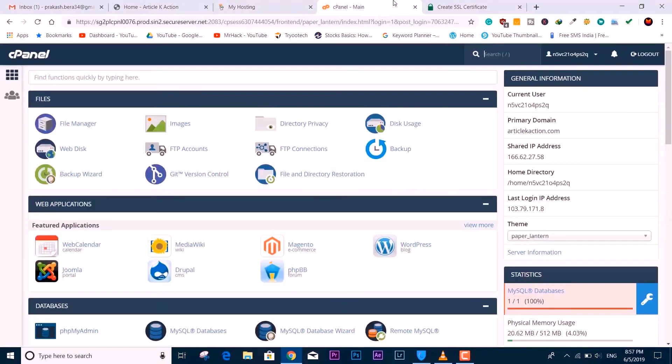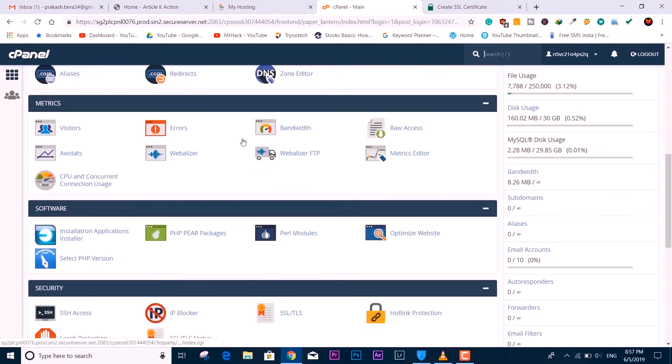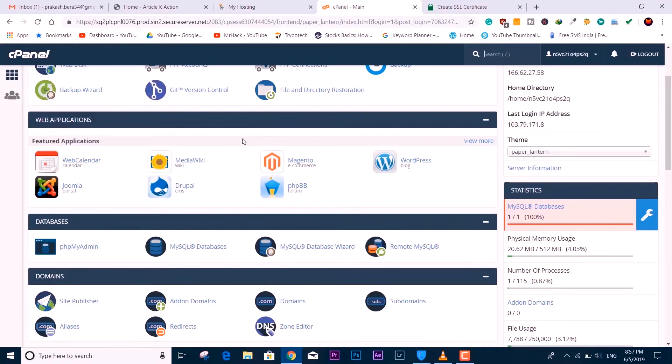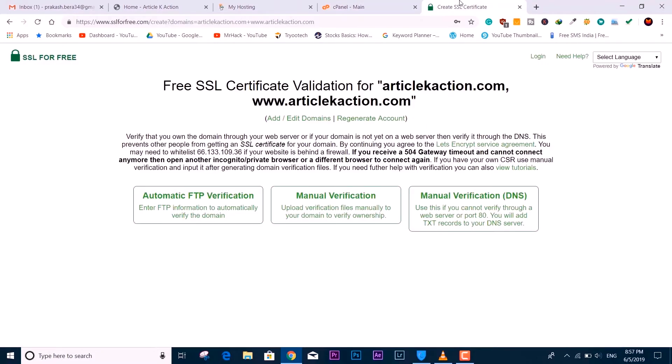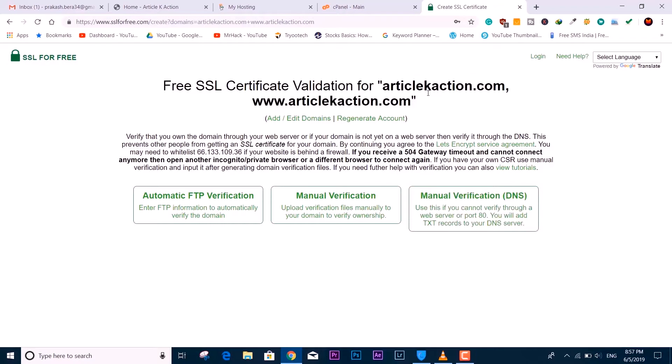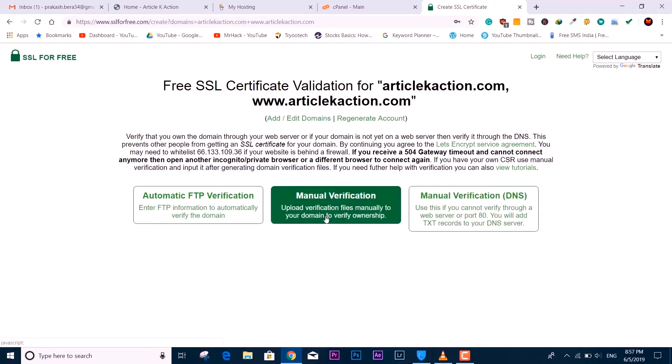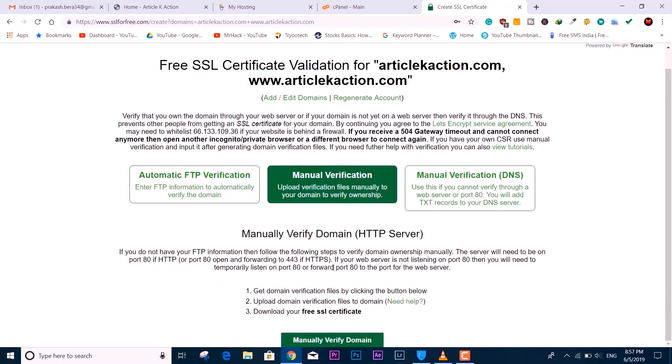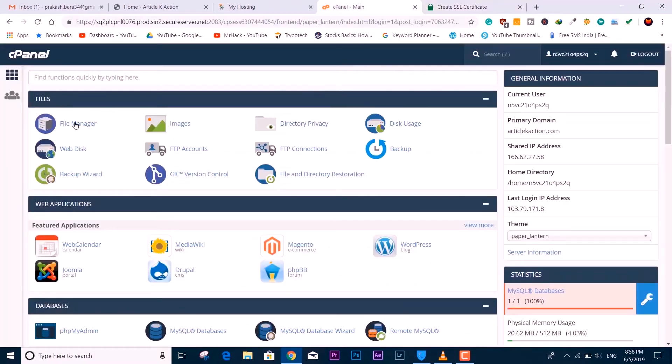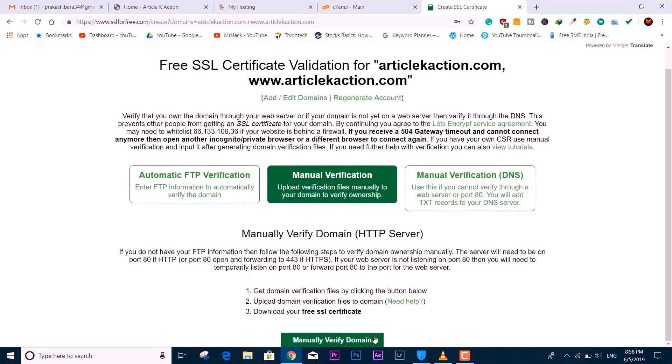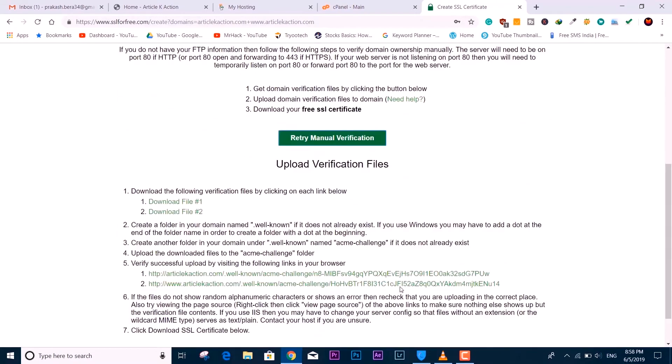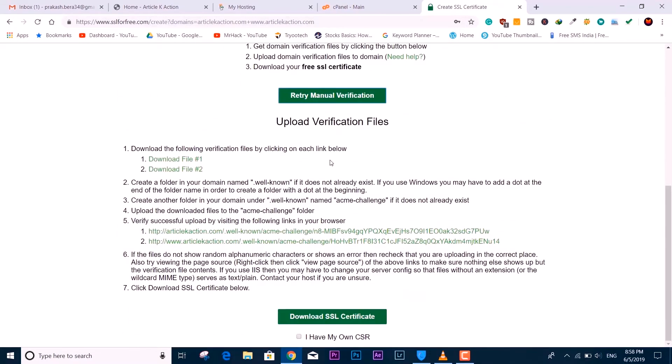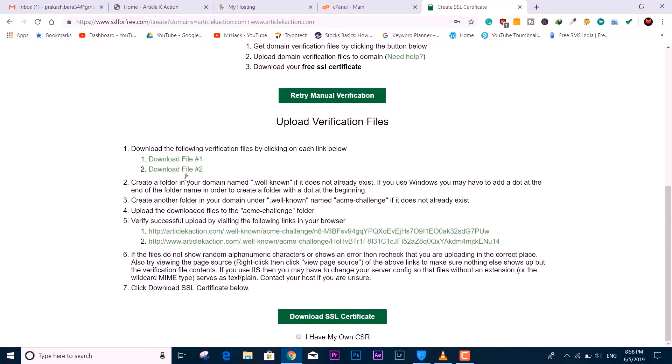As I told you, keep all the required tabs open separately. The free SSL certificate needs validation with your website. For that, I'm going to select Manual Verification and it's going to give me a few files that I need to upload with my web hosting to verify the domain. You can see we have two files: Download File 1 and 2. Download both of them.